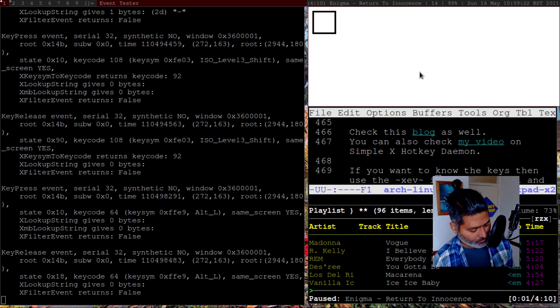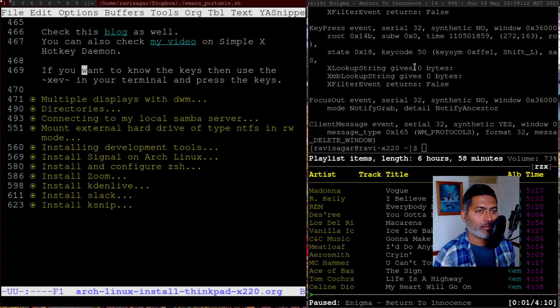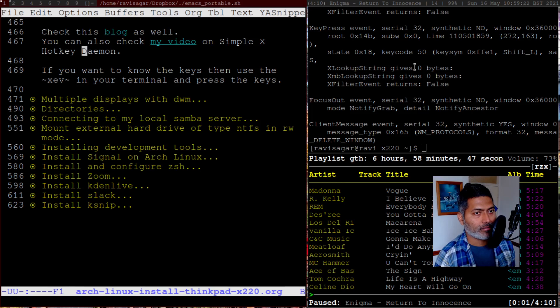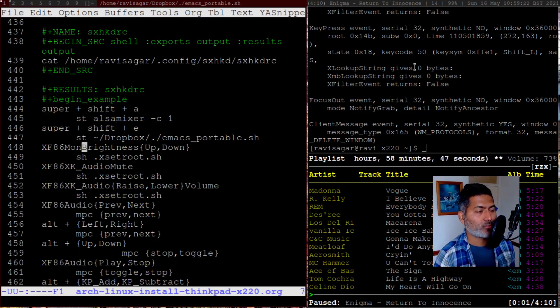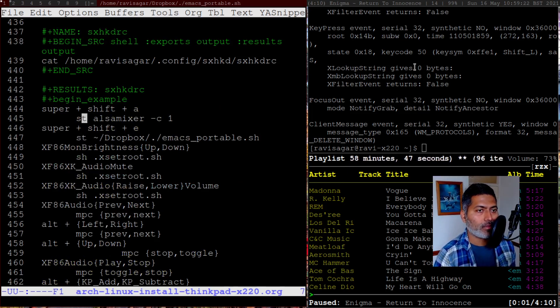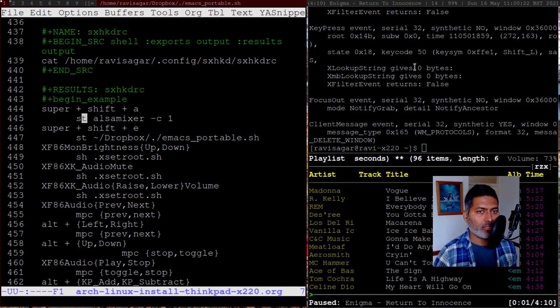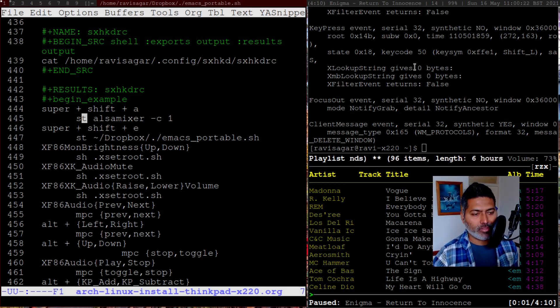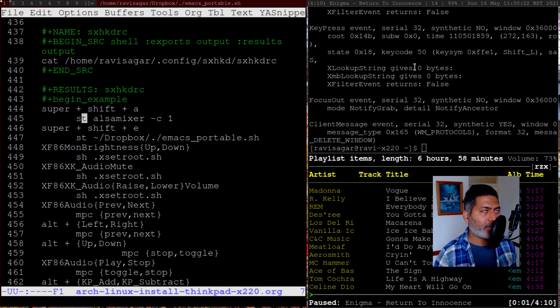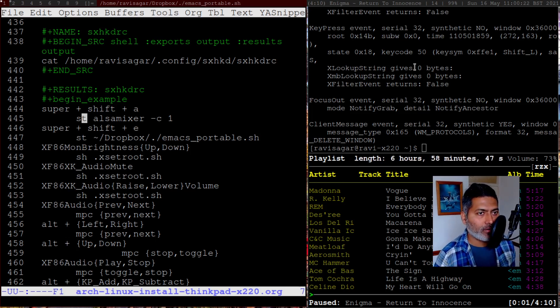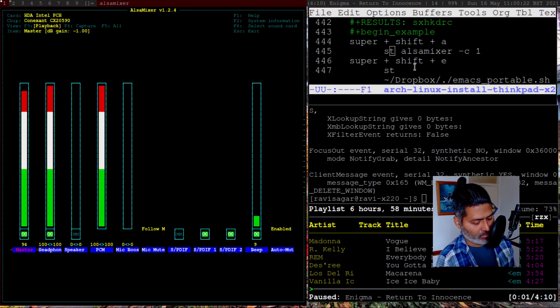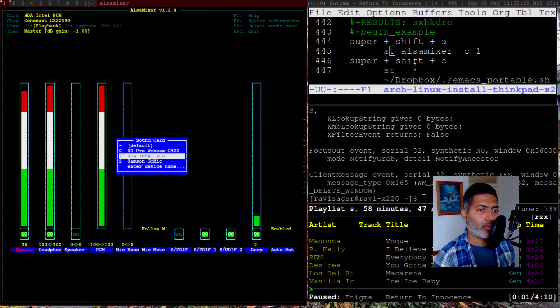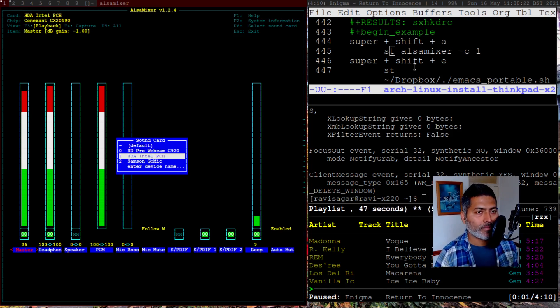This is actually something that I have been using to identify the key. If I press plus, it is KP underscore add. If I do minus, it will show you KP underscore subtract. For different keys, you have different names. Using this utility xev, you can actually use it in your file where you can configure these hotkeys. You can actually call a specific program or application.